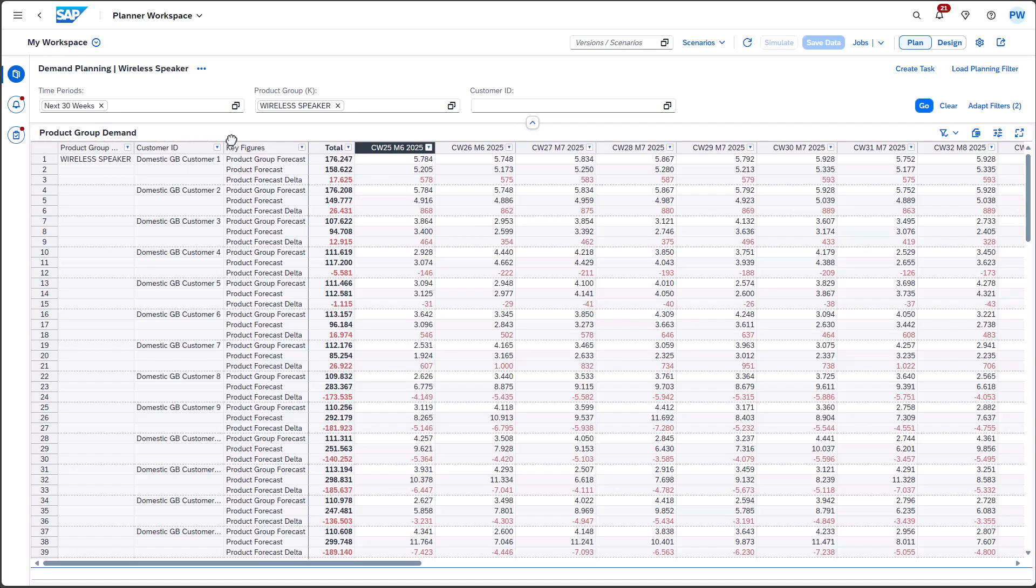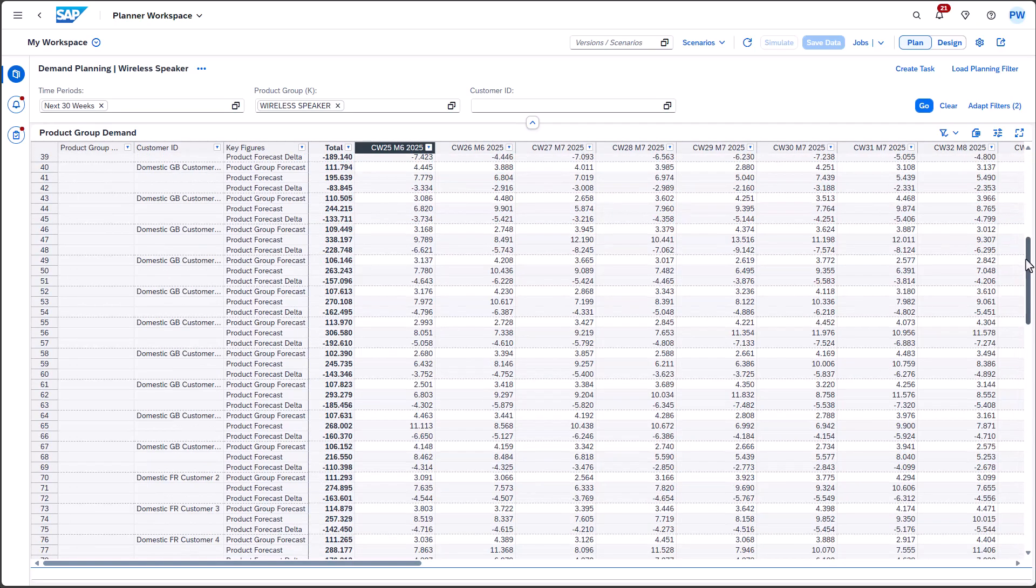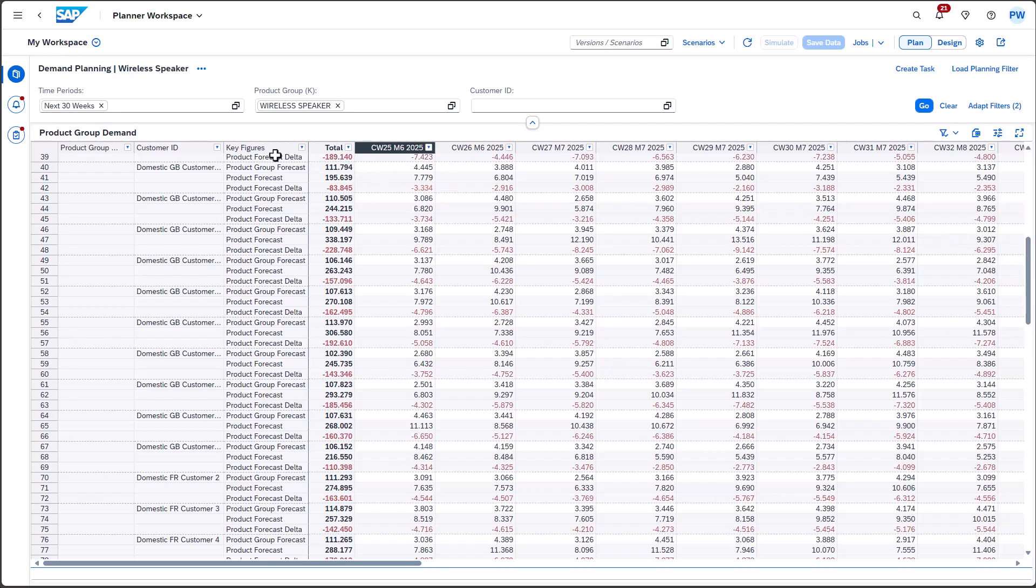Creating multiple variants for each product group under your responsibility can be beneficial. However, there may be instances where the defined filter still results in a large dataset, requiring extensive scrolling through a lengthy list. And here's where the new feature, Segmentation Variants, comes into the picture.